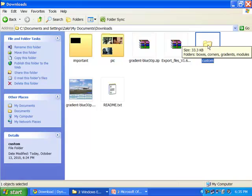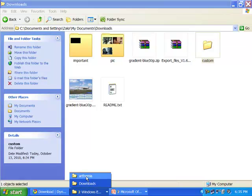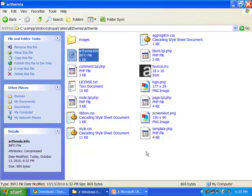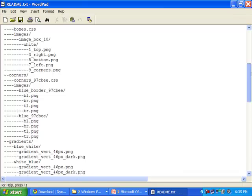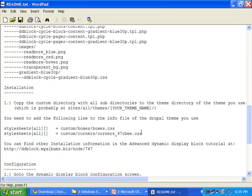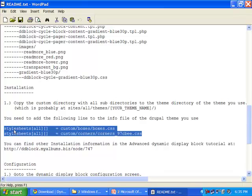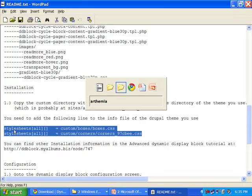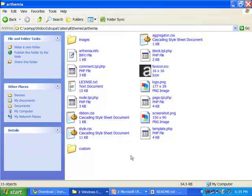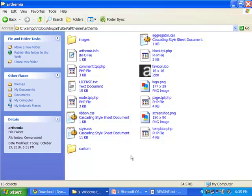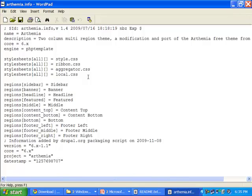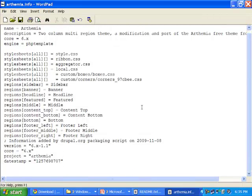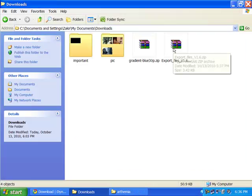After extracting, you will get a custom folder, the Gradient Blue 30p theme image, and a readme text file. Paste this custom folder into your Drupal theme — in our case, the Rthemia theme. Open the readme text file to get the stylesheet information for the Gradient Blue 30p theme. Copy this stylesheet information and paste it into your theme info file — in our case, rthemia.info. Don't forget to save.